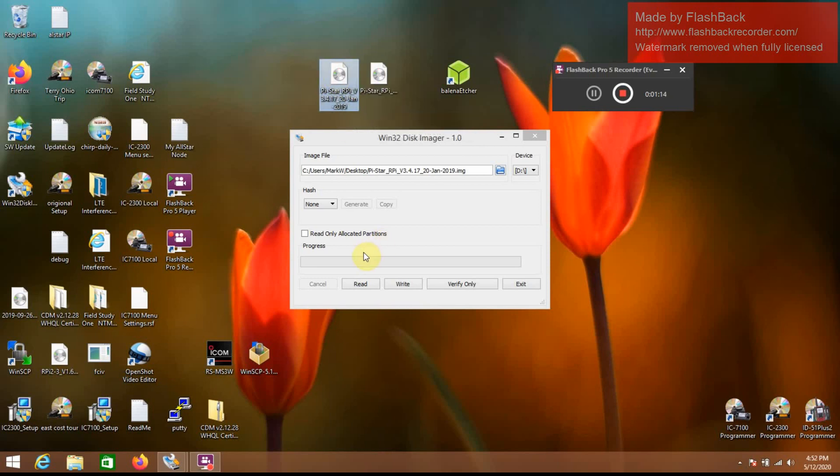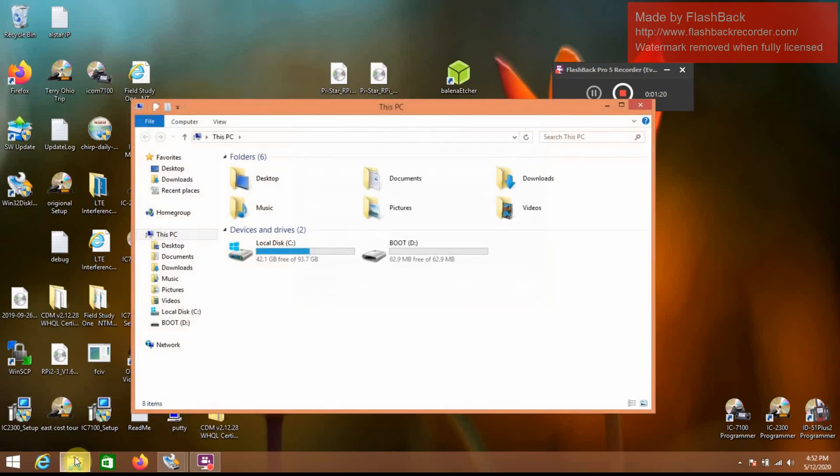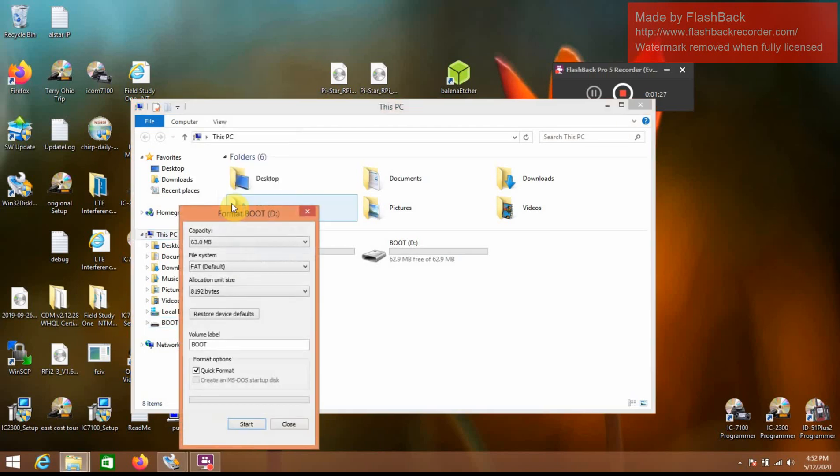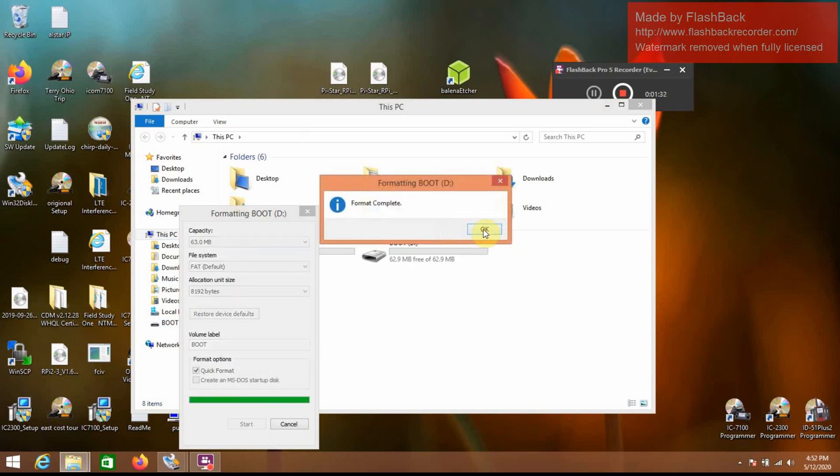We're going to go ahead and image this to the microSD. Make sure that you have formatted your microSD card, even if it's brand new, format it. This one's already been formatted, but I'm going to format it again.